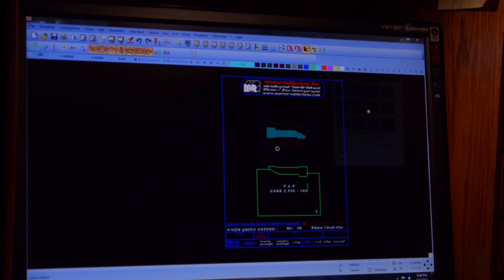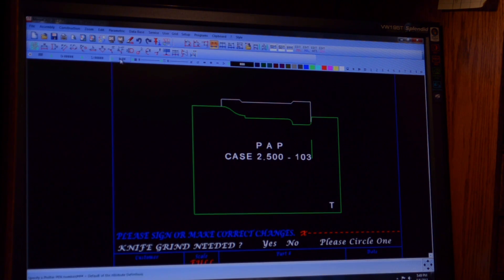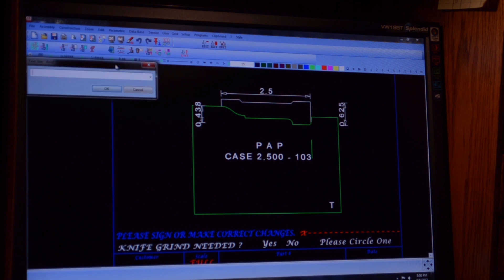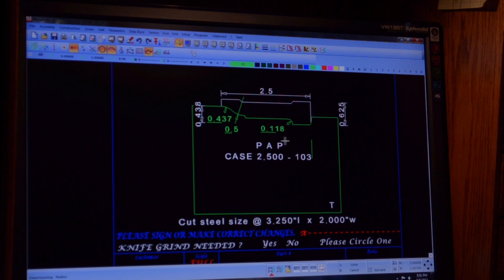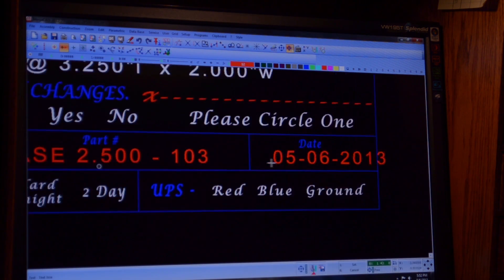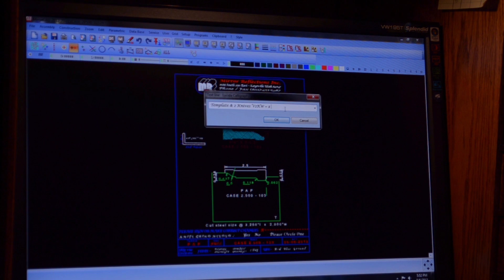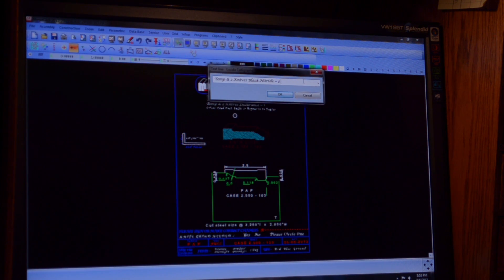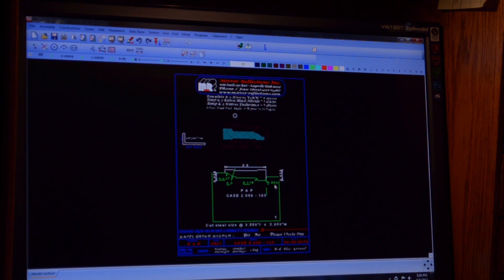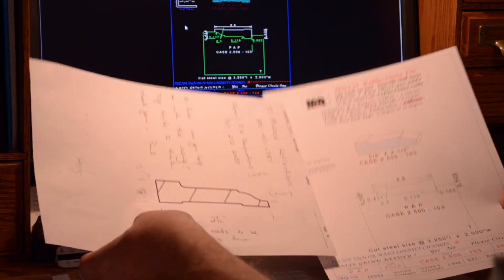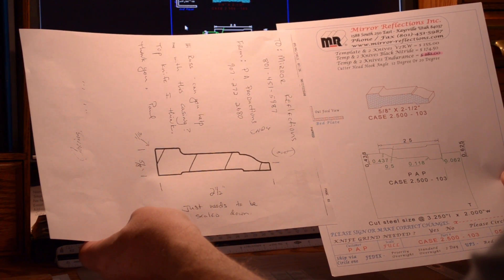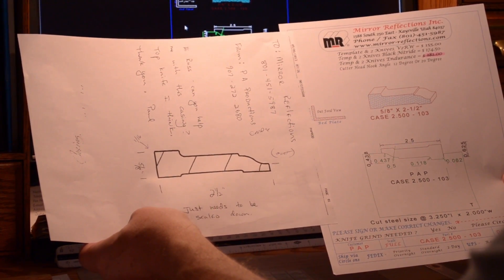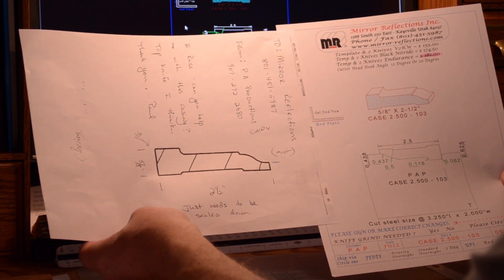This approval block is what the customer must look at and sign before we'll cut any molding knife. Everything must be approved. This will get faxed off to the client. We'll wait for his signature. As soon as we get his signature back, we'll cut the template, and then we'll go out and grind the knife.